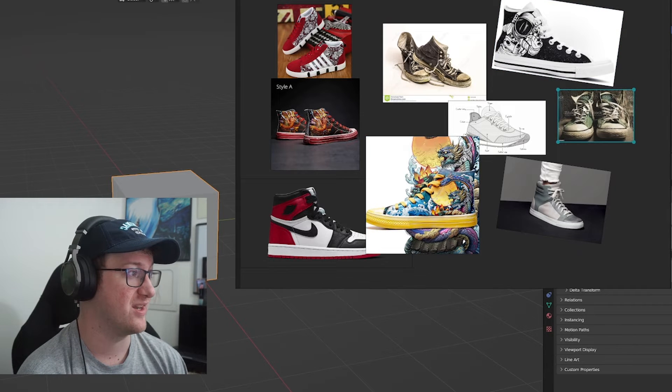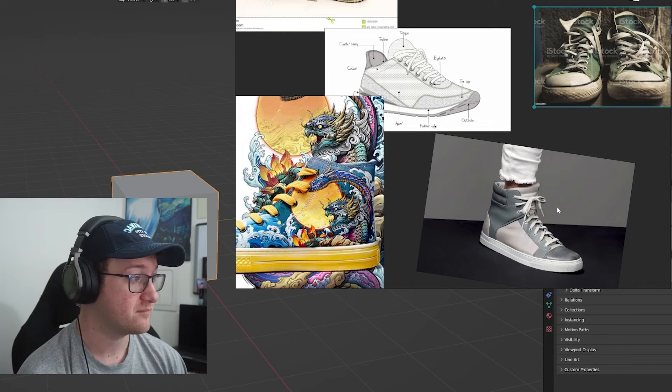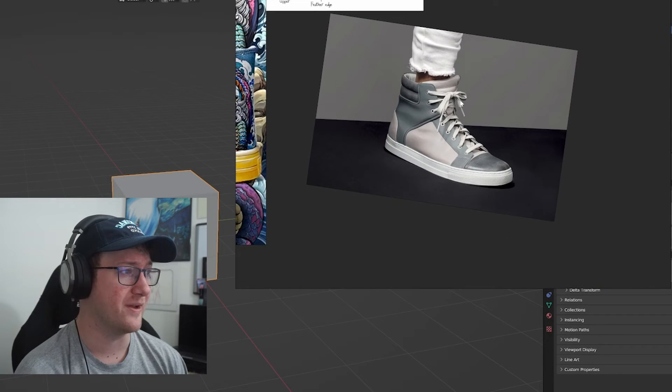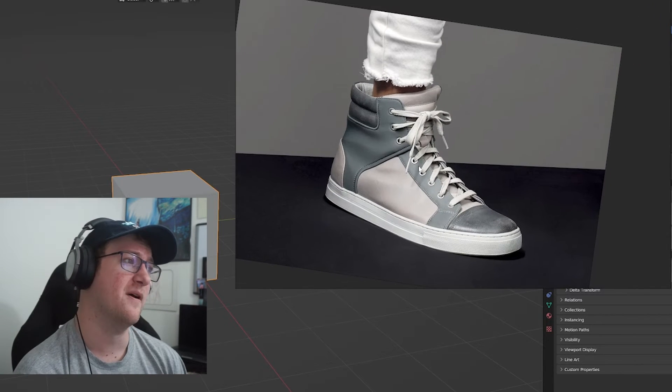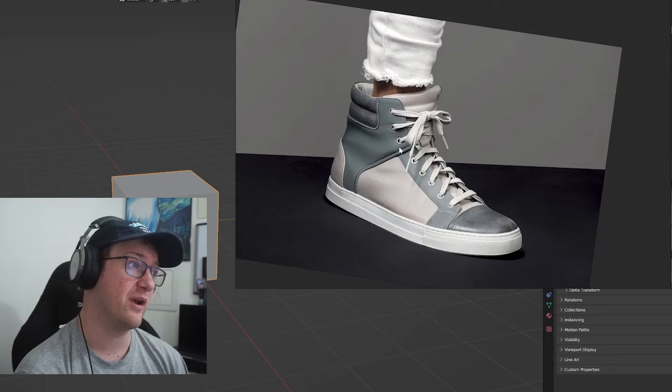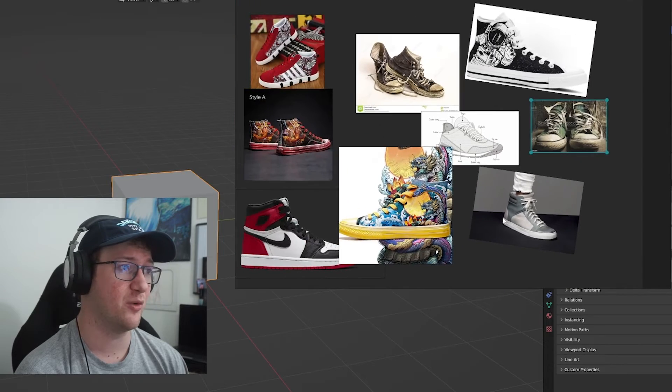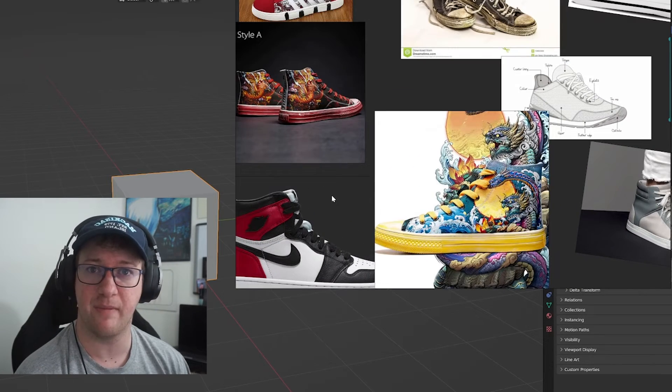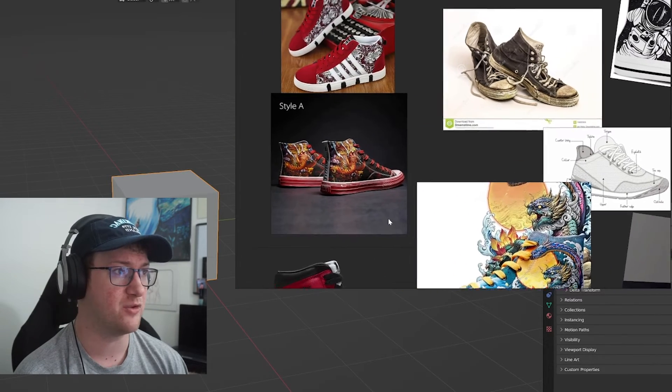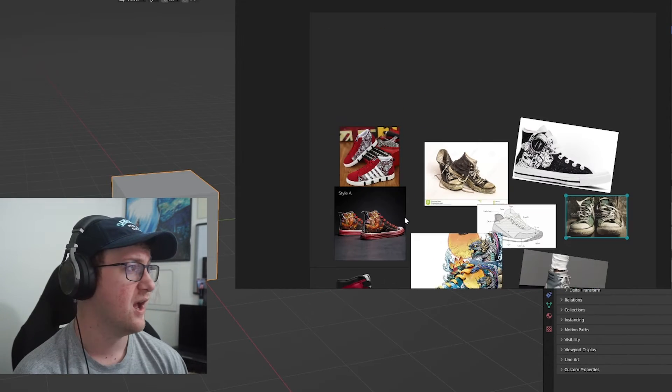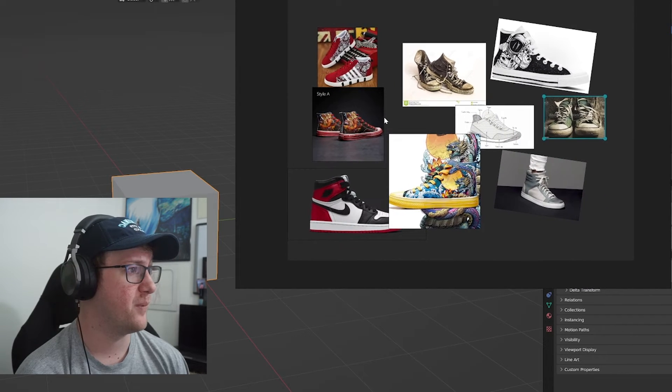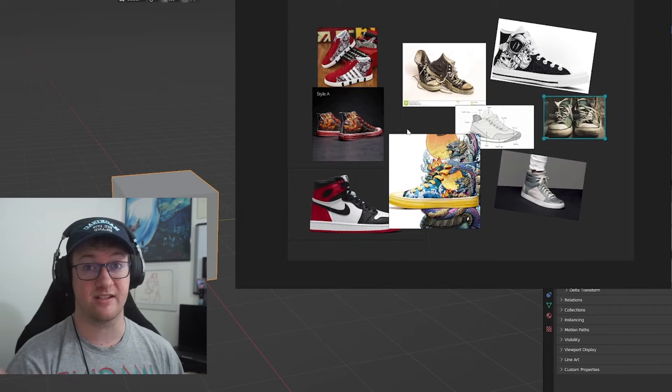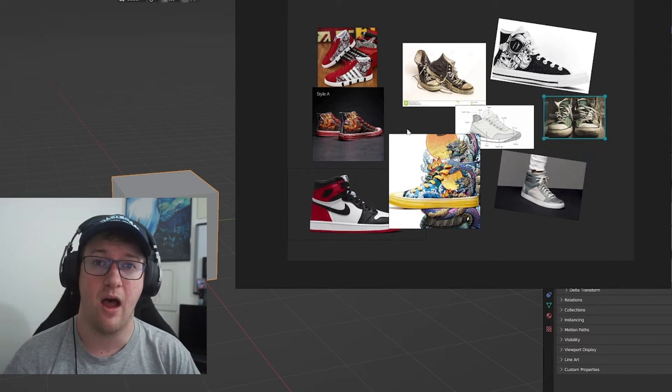But we were able to get some good references here and I was able to use that with my texture design, which was really nice. But that's the basics of PureRef.